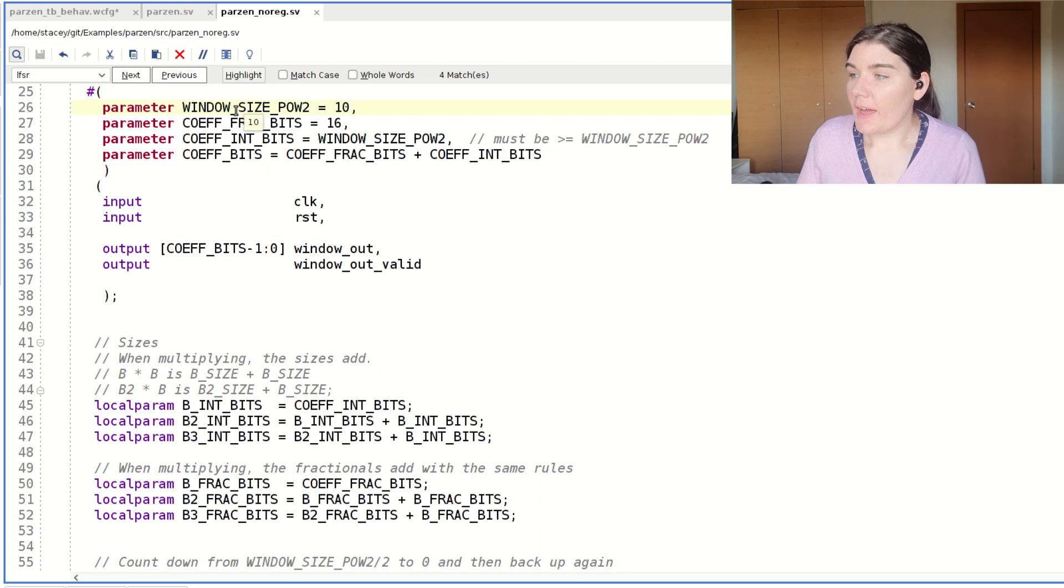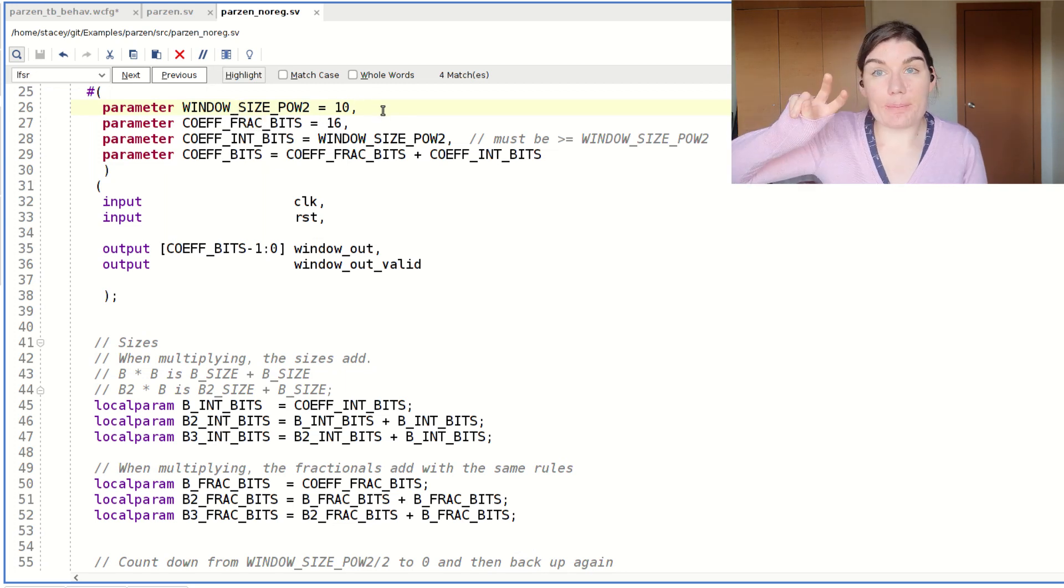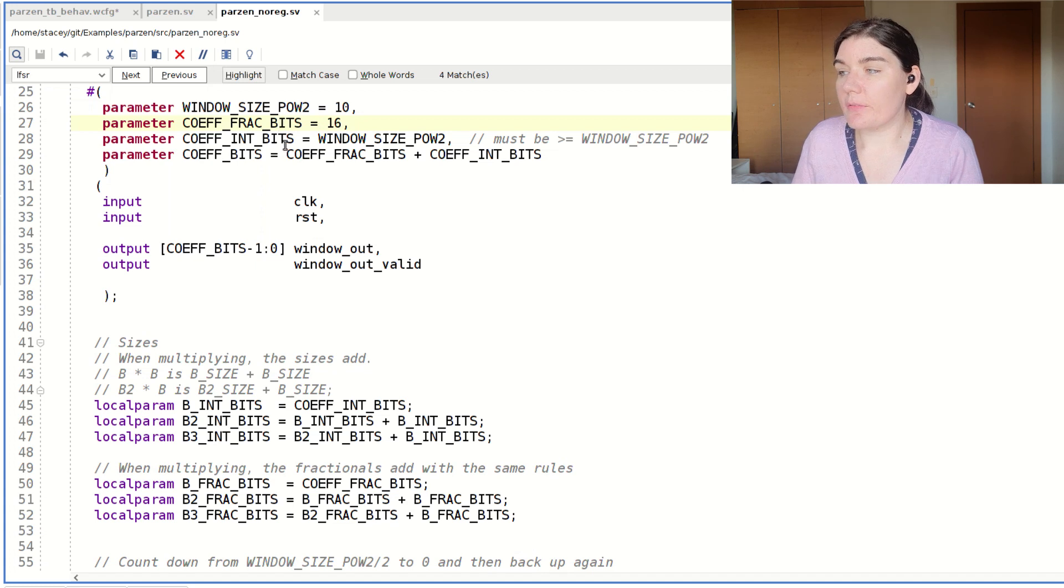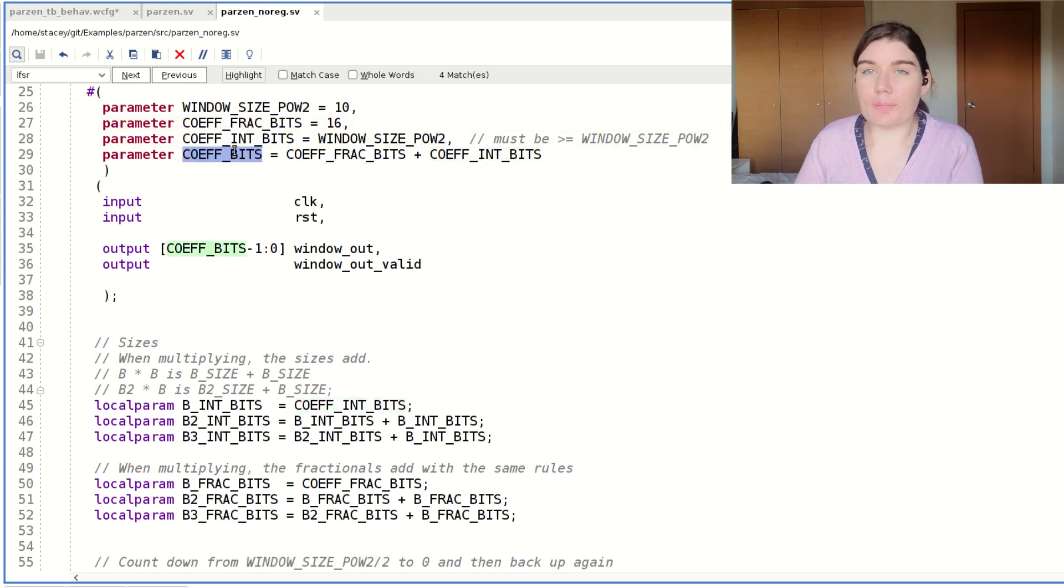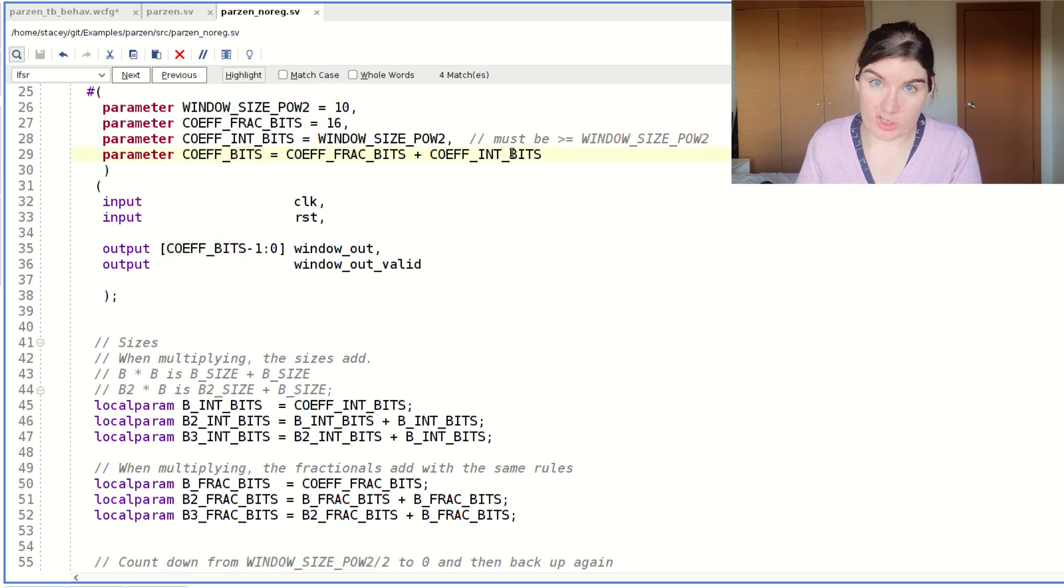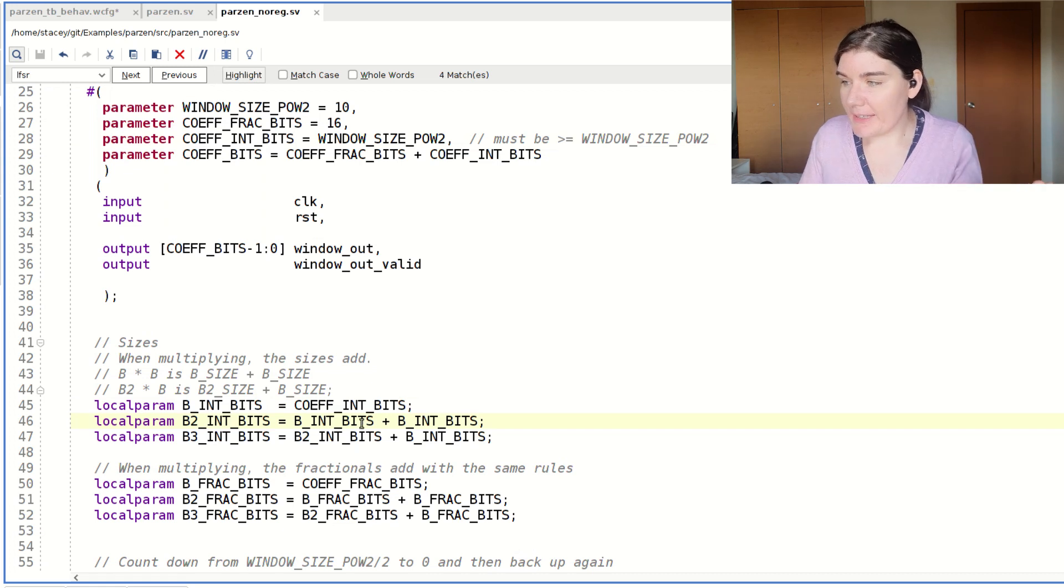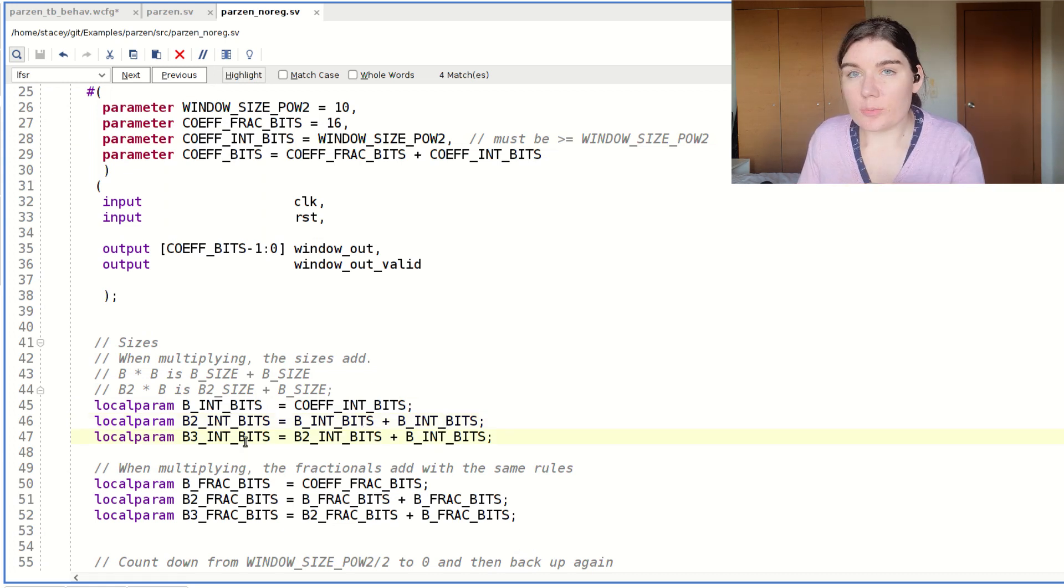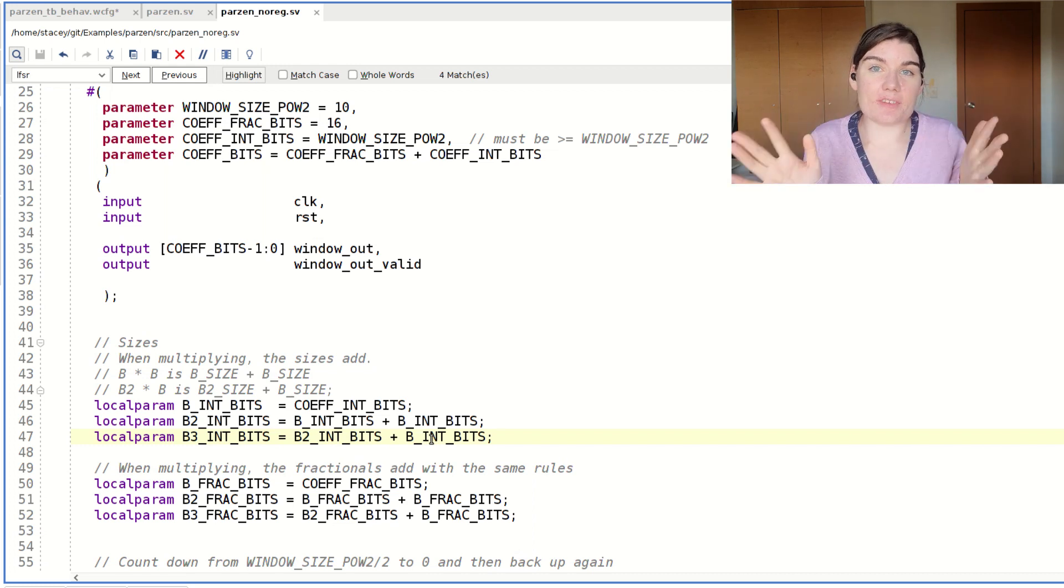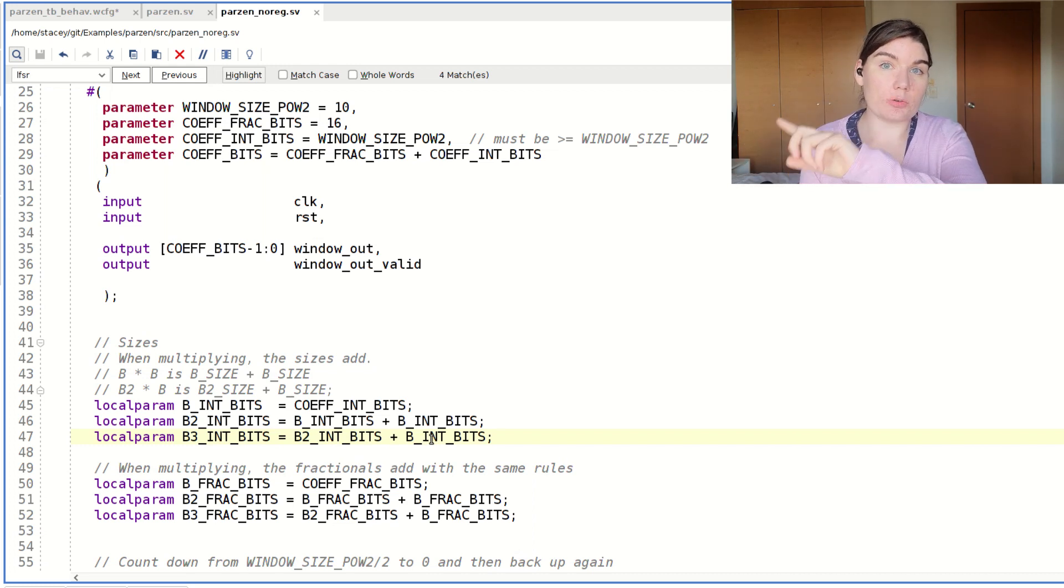Here's my code. I've got the window size, which is my capital N. I've got the number of fractional bits and my number of integer bits. And then the size of my result is going to be the sum of my fractional plus my integer. My B integer bits is this parameter. My B squared, B int bit plus B int bit. B cubed, squared int bit plus B int bit. So I'm already setting up the sizes according to my multiplication rules.